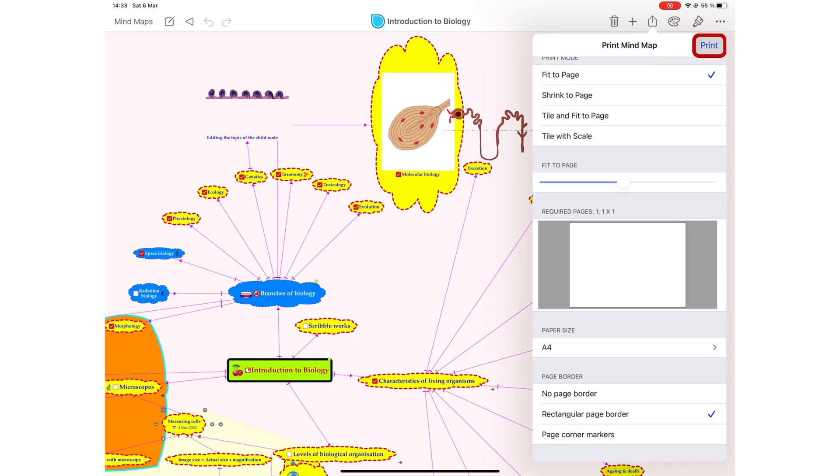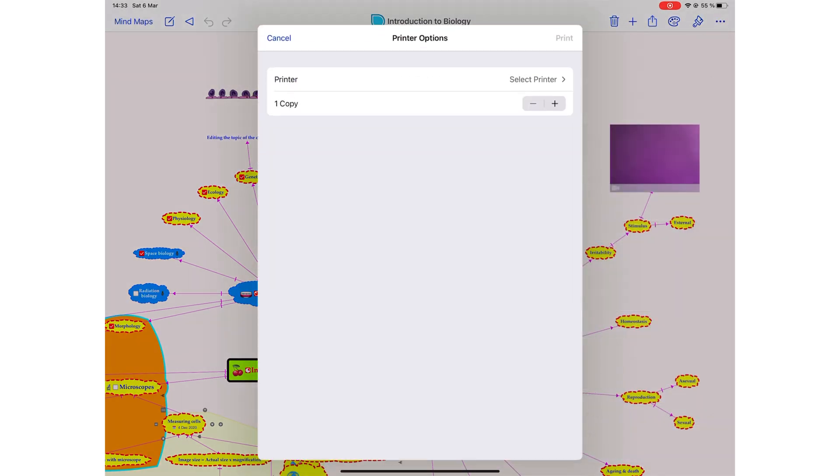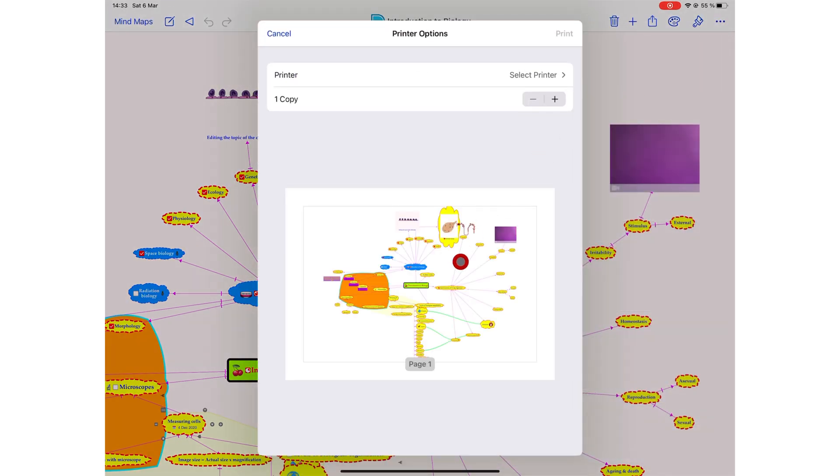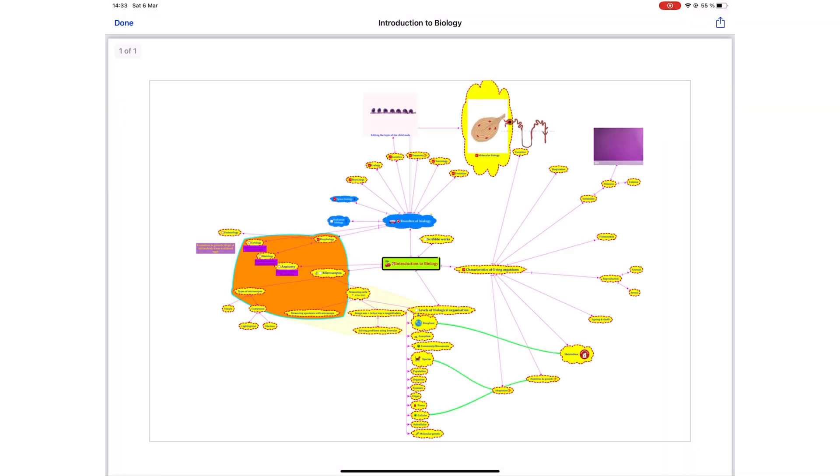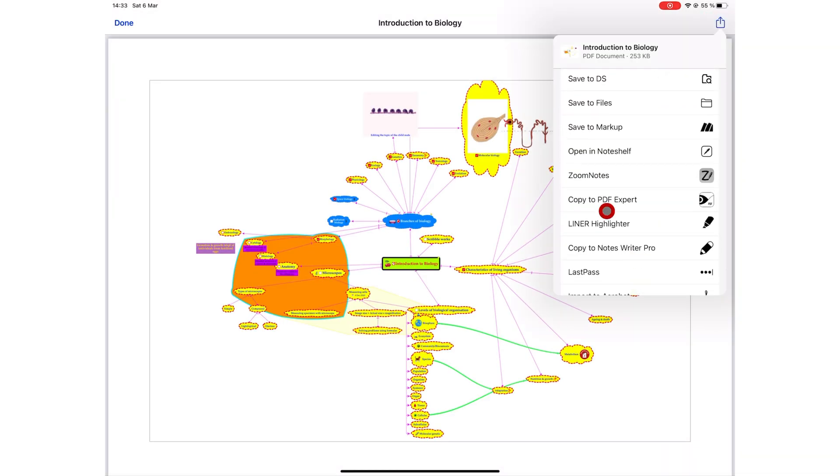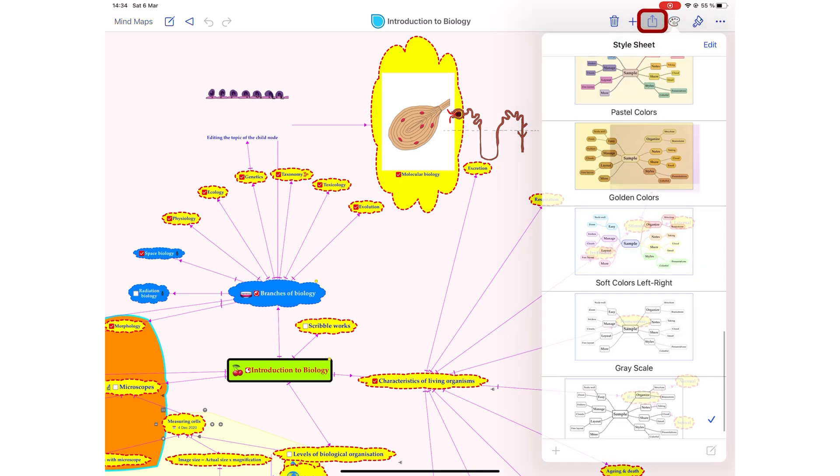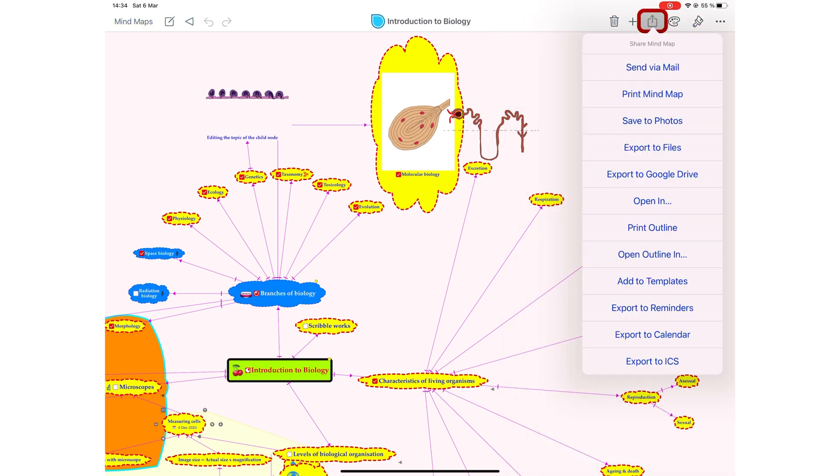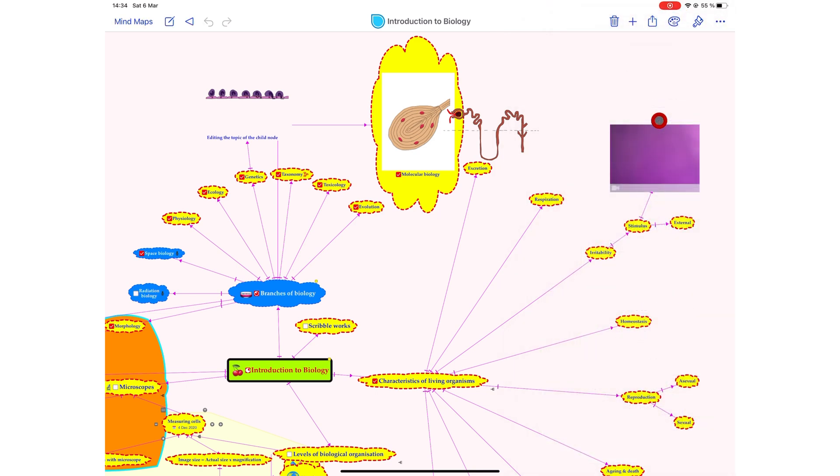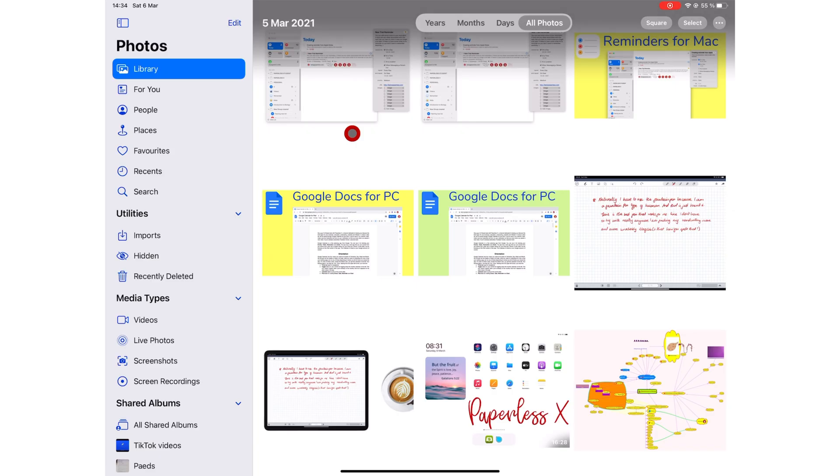When you tap print, you get a preview of your mind map. Zoom in on the page to open it for exporting options. You can save your mind map to photos as an image. The app doesn't even give you any settings for the image you saved to your photos. The resolution you get with this option is not great.